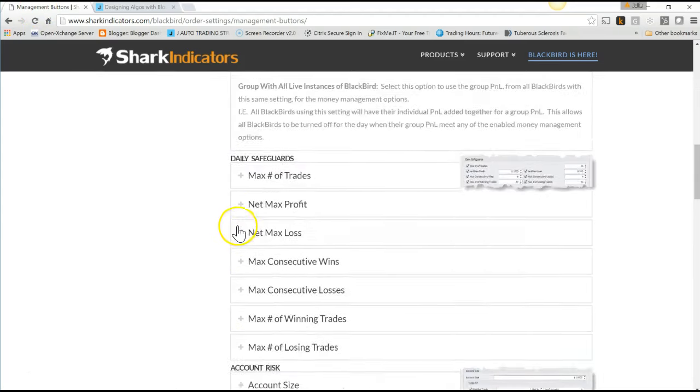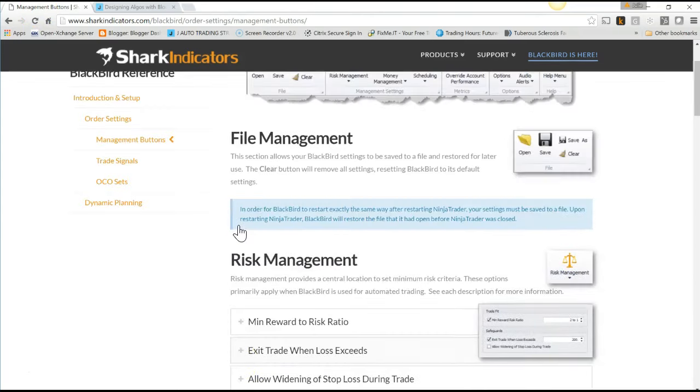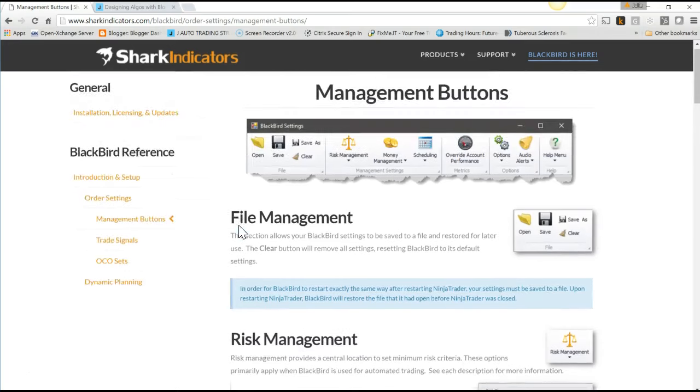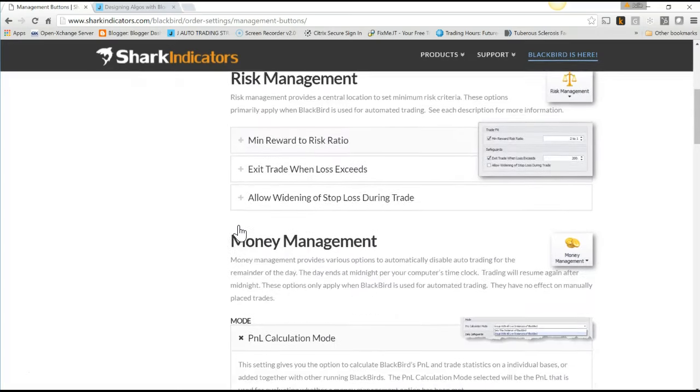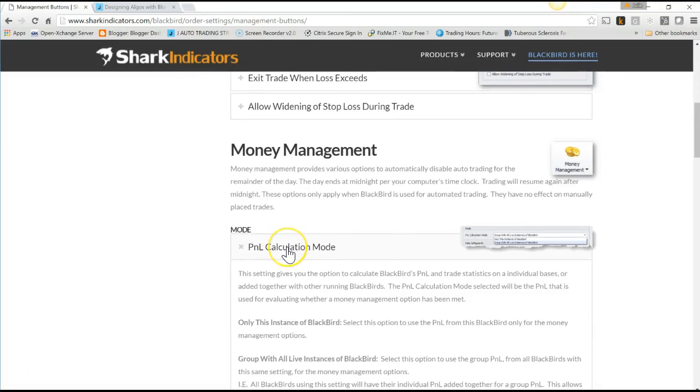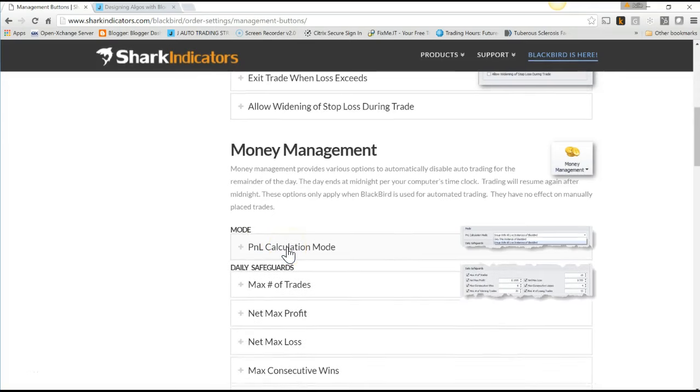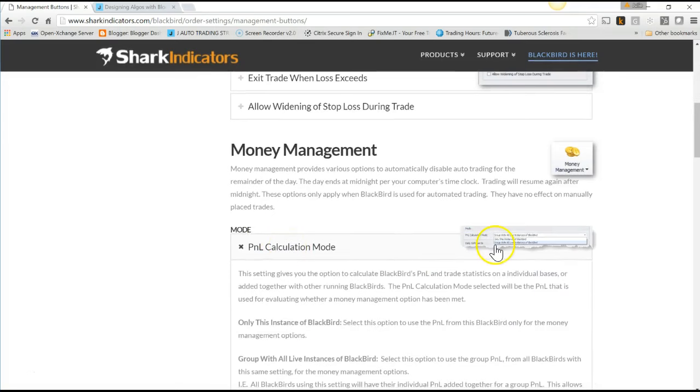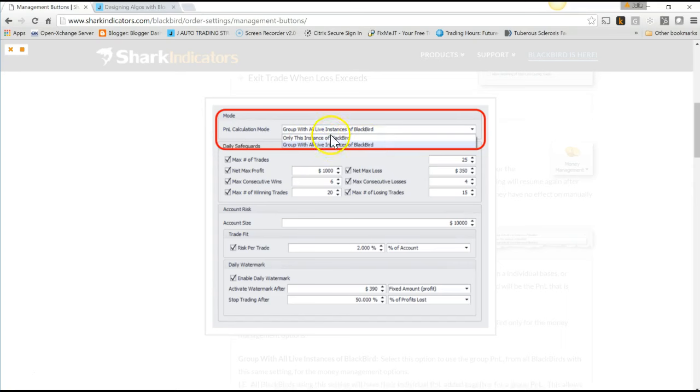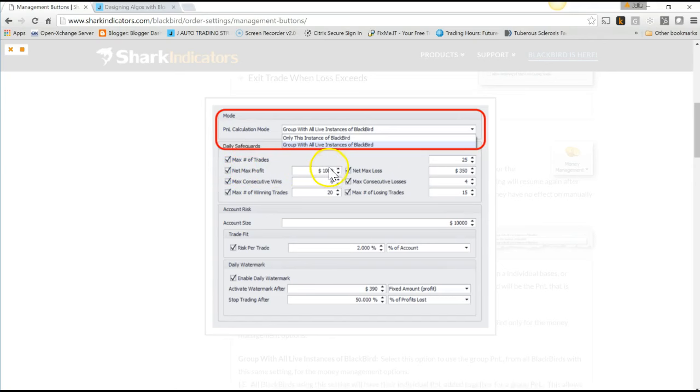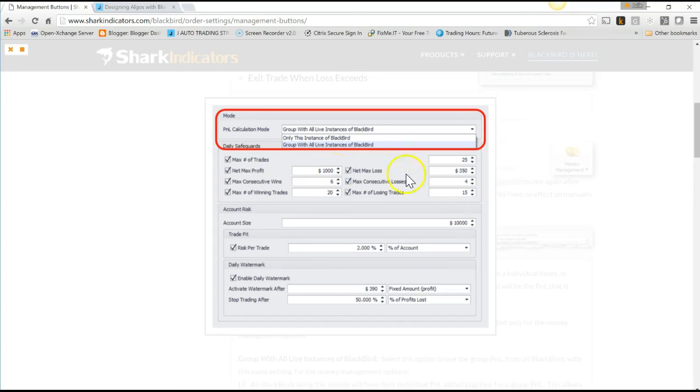The first thing I want you to note is the best thing about Blackbird, in my opinion, is the money management profit and loss calculation mode. You can set this up to group it with all live instances of Blackbird or only your individual instance. I leave it grouped with all live instances, and I set a daily net max profit of $1,000 and a daily net max loss of $500. Once I hit $1,000, it'll stop trading. Once I hit a max loss of $500, it'll stop trading.